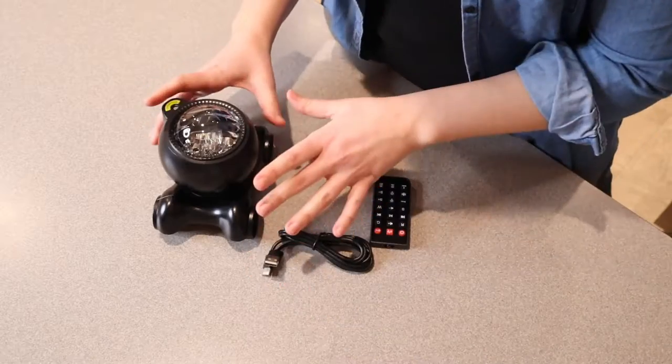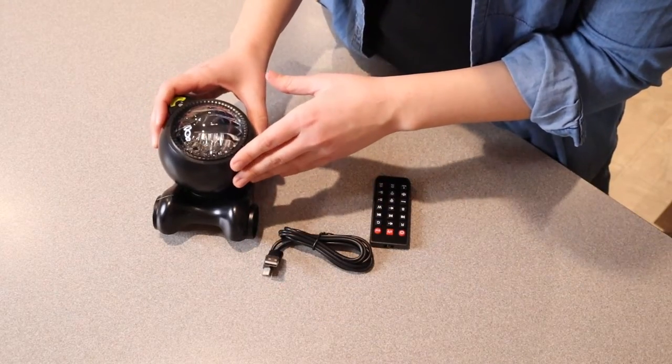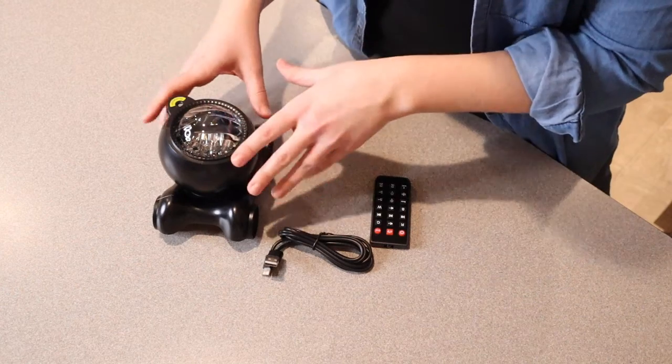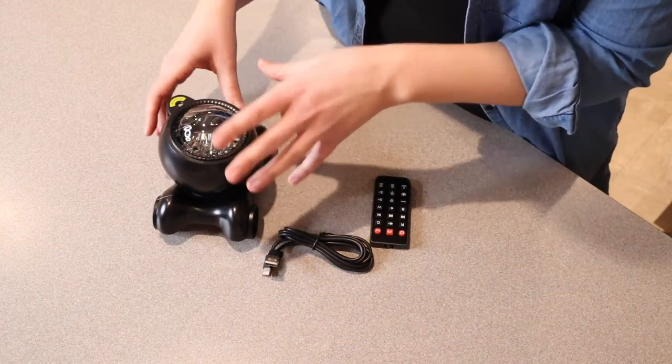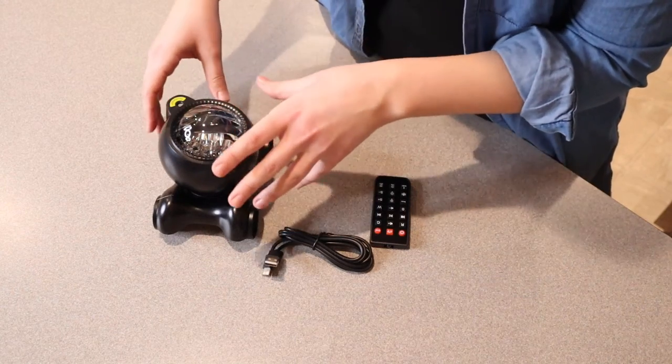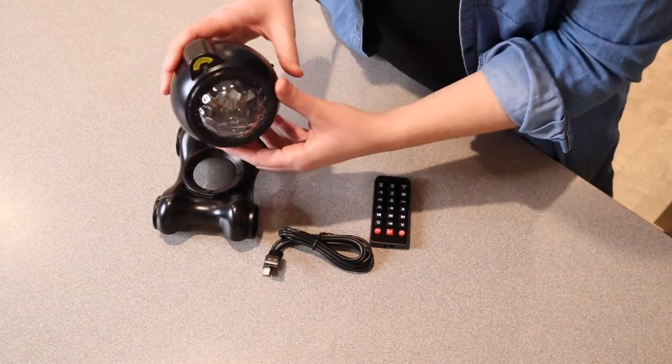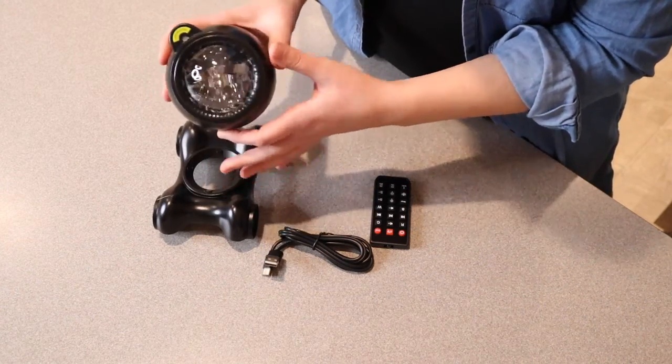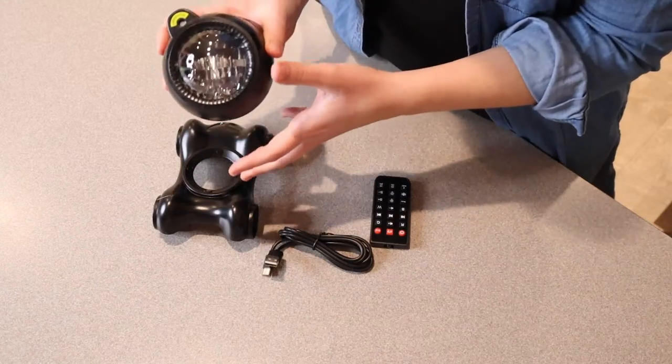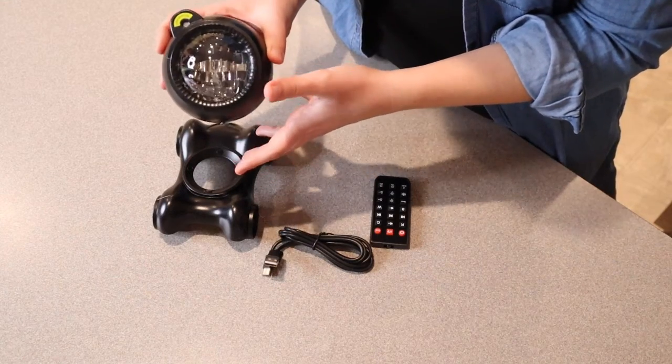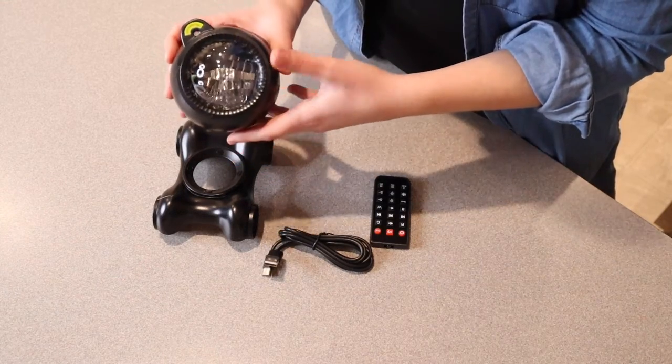Something I think is cool about this is it has built-in Bluetooth 5.2 speakers, which means it's going to have good sound. It has 12 different volume options, which is nice.